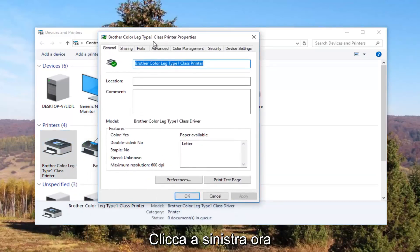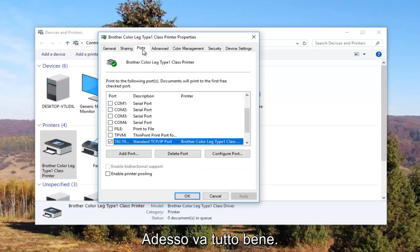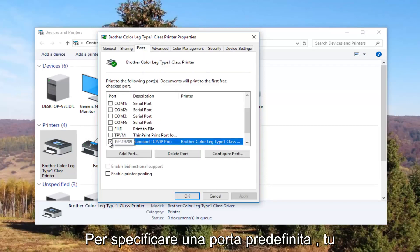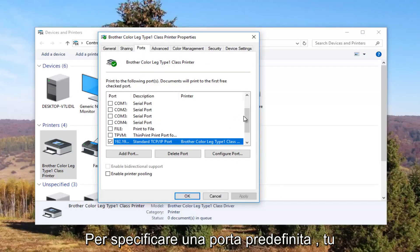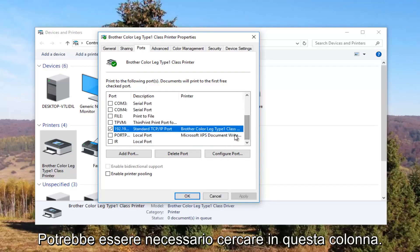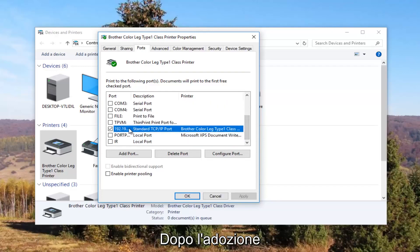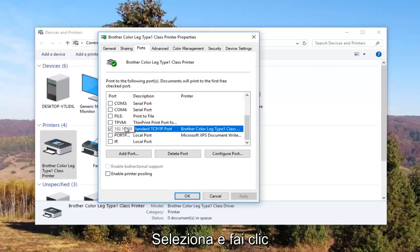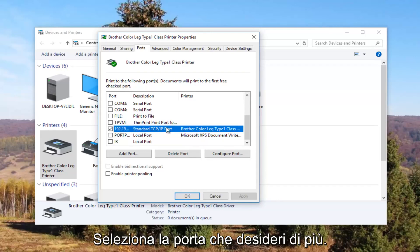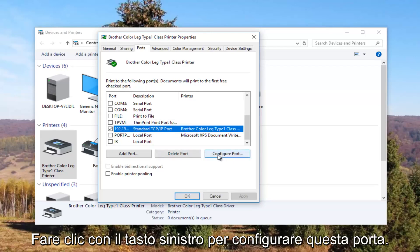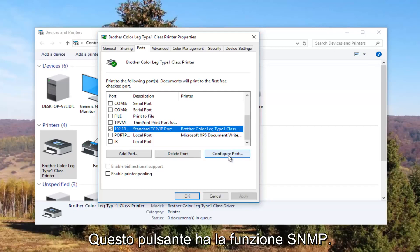Now I'm going to left click on the Ports tab at the top. Our default port should be checkmarked. You might need to use the scroller to find it, and once you have found the one that's checkmarked, click on it once to select that port. Then left click on the Configure Port button right here.